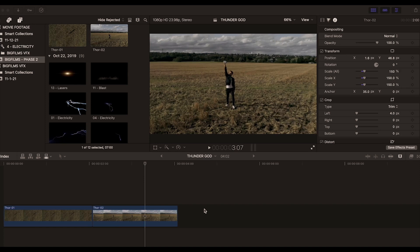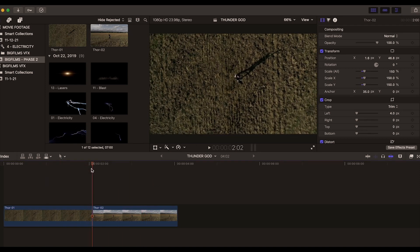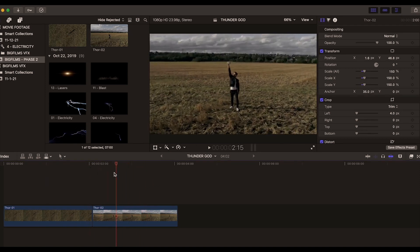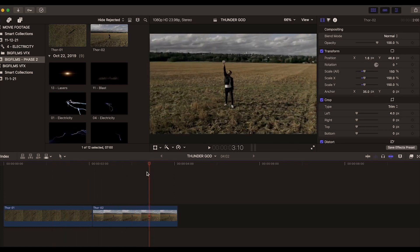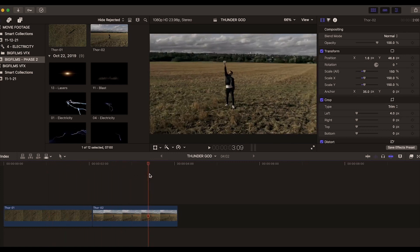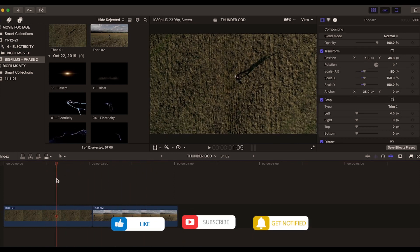Hey guys, welcome to Big Films tutorial here in Final Cut. We have a fun one today, so we want to jump right into this. As you can see, we have Final Cut open and as I scrub through my timeline, you might recognize some of these clips from my promo video, the Blockbuster Starter Pack.